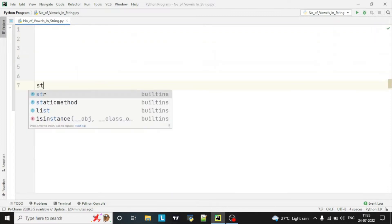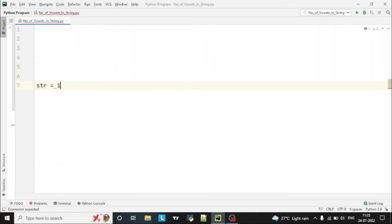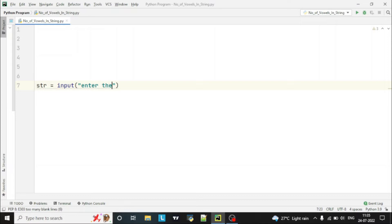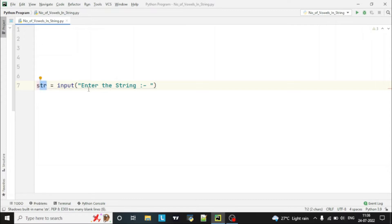We write: str = input('Enter the string'). This input is stored in the str variable. This program will be written with the help of a function.